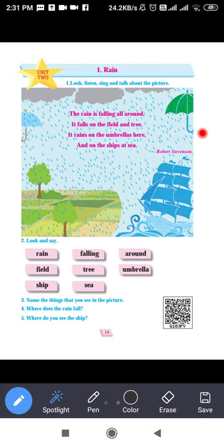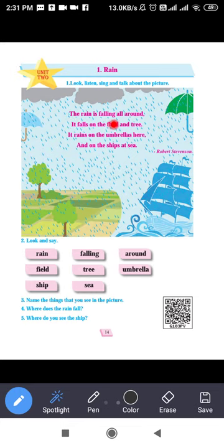This poem is written by the poet Robert Stevenson. Now I will first read the poem, then explain what the poet tells us. The rain is falling all around. It falls on the field and tree. It rains on the umbrellas here, and on the ships at sea.